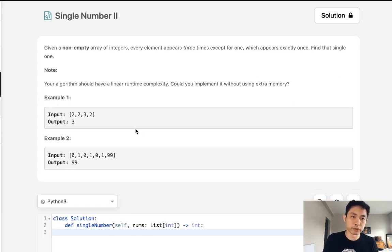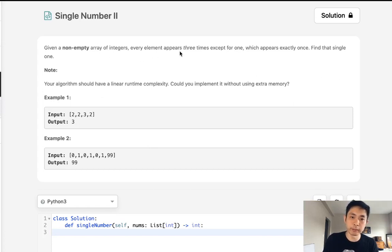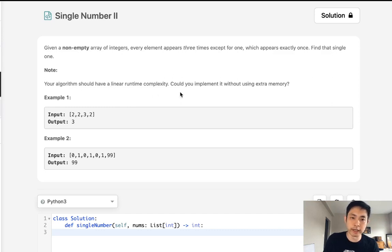Welcome to June's LECO Challenge. Today's problem is single number two. Given an array of integers, every element appears three times except for one. Find that single one. Your algorithm should run in linear time, and can you implement it without using extra memory?